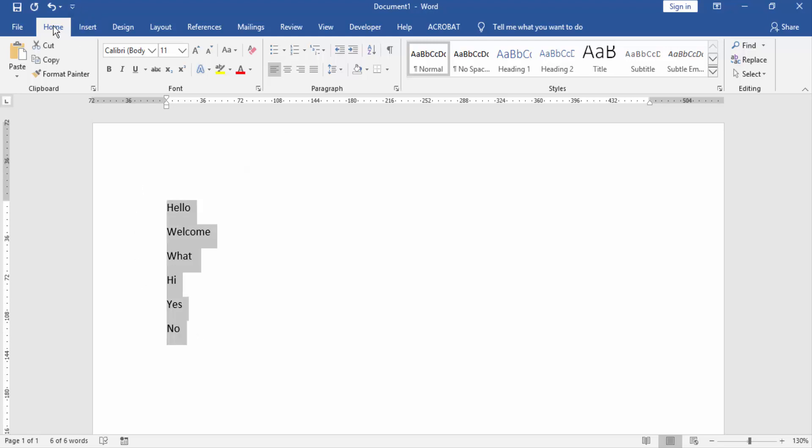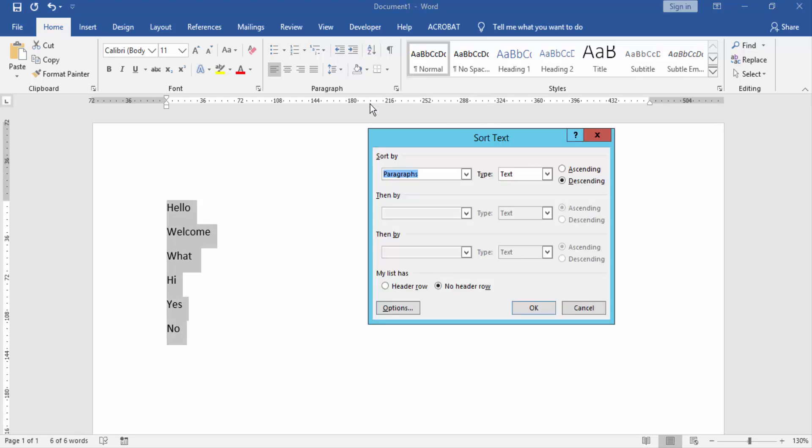Then go to the Home menu and click the Sort option. Then sort by paragraphs and type text.